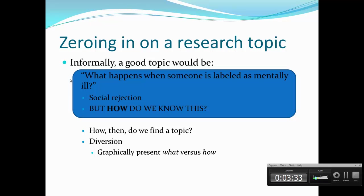That question really allows you to zero in on your research topic. A good but informal way of describing a research topic would be: what happens when someone is labeled as mentally ill? They're socially rejected. But how do we know that? And answering that question is how you would go about doing your research paper. So then how do we find a topic? What I want to do is a little diversion and graphically present the differences between what versus how.